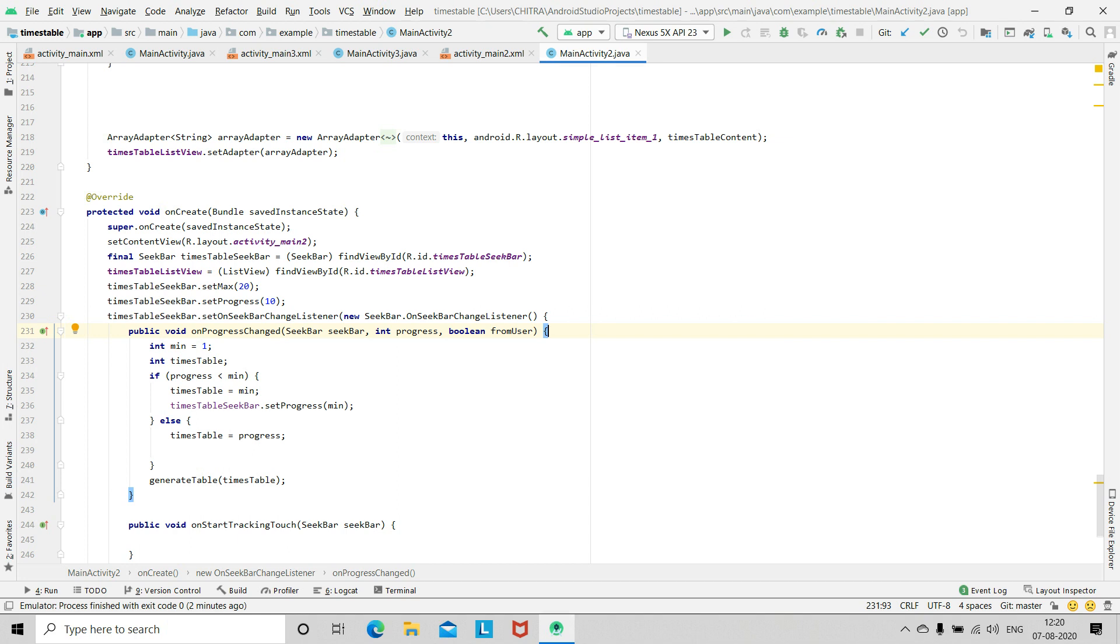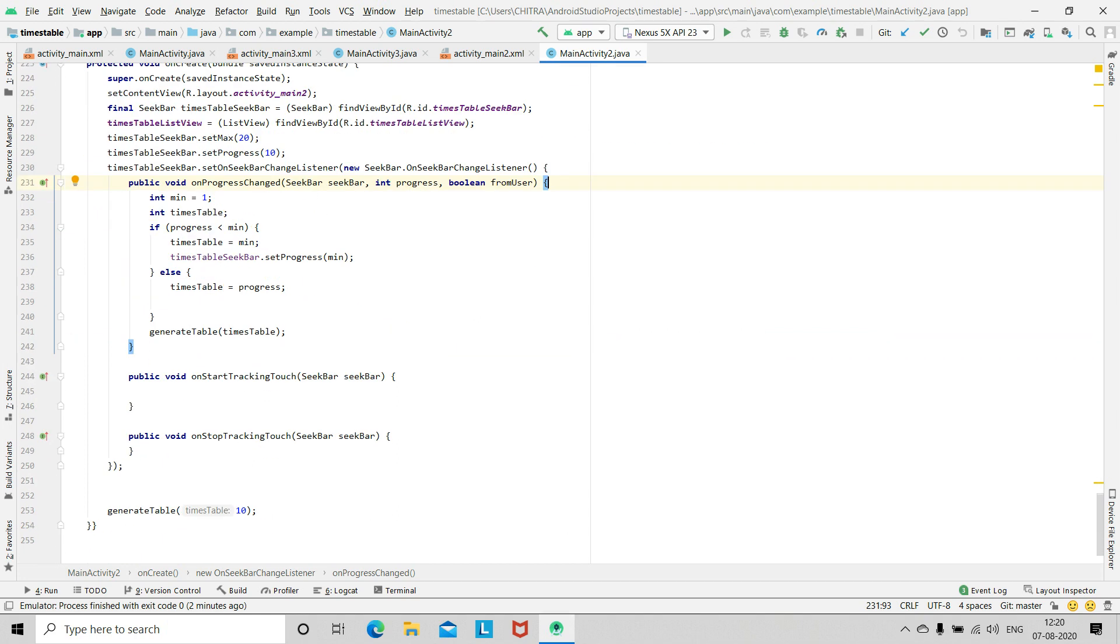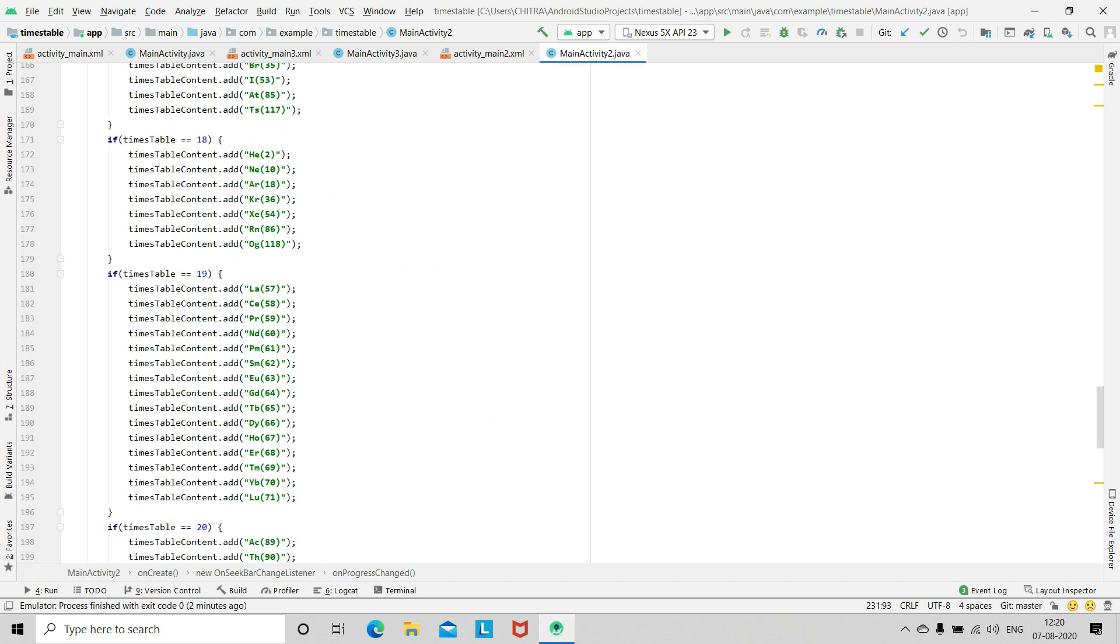After this you have to declare a function generateTable.